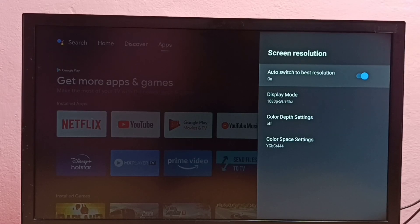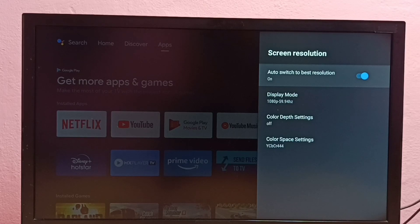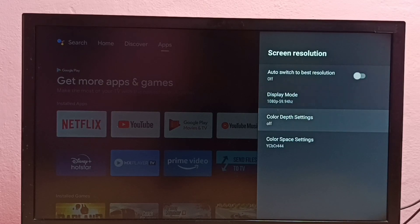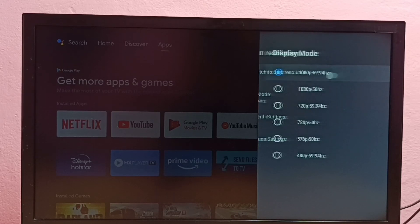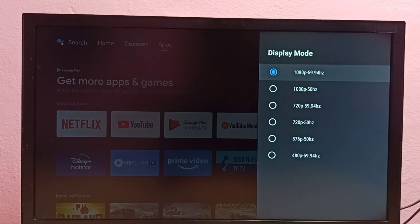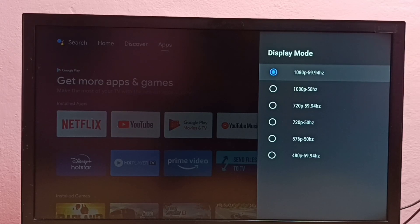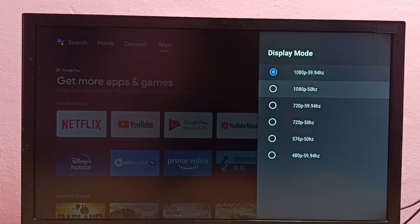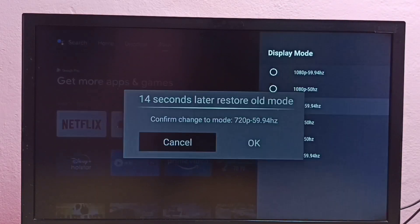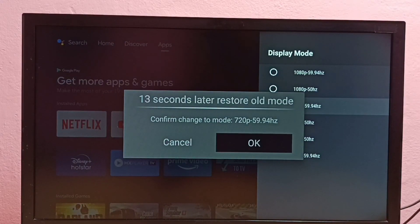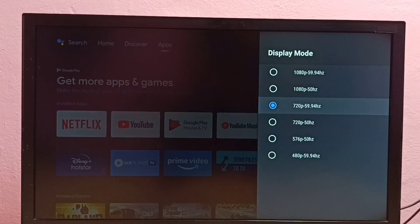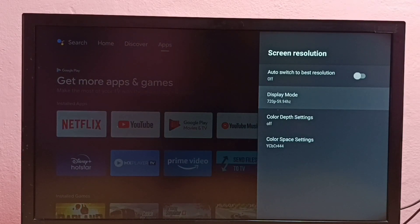First, we need to turn off the option 'Auto switch to best resolution.' Then go to Display Mode. Here we can see 1080p, 720p, 576p, and 480p. From this list, we can select one resolution and apply it. This way we can manually select a resolution.